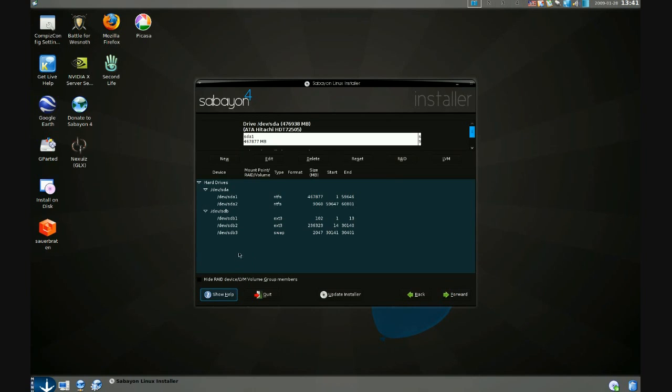Here you'll notice that my setup is that I have two hard drives. SDA is my Windows Vista installation. SDB is where I want to put Sabayon Linux.